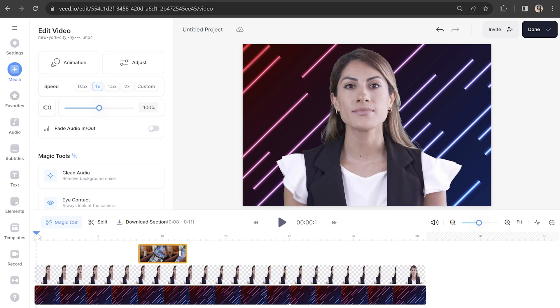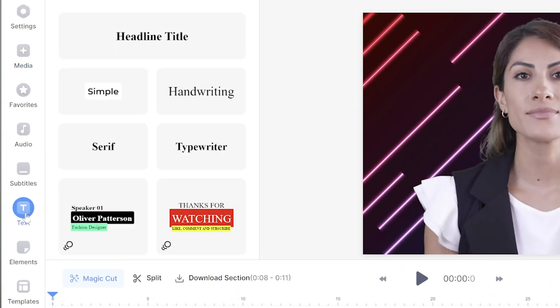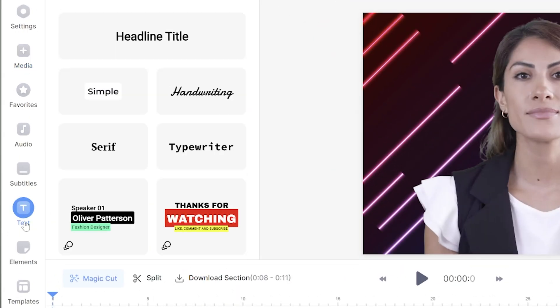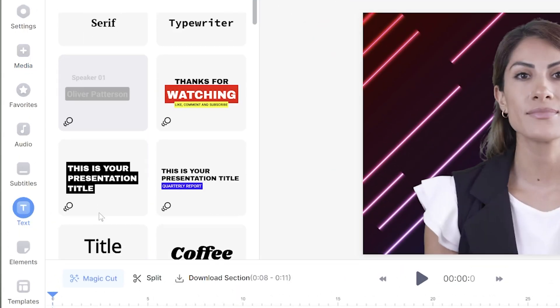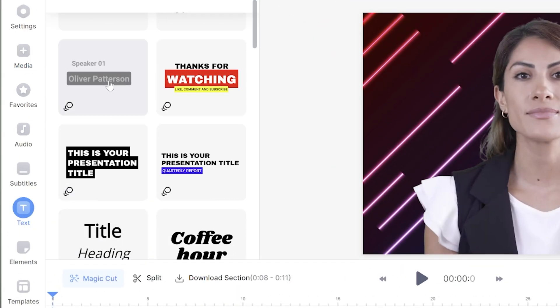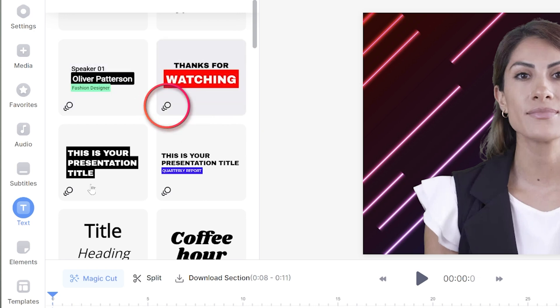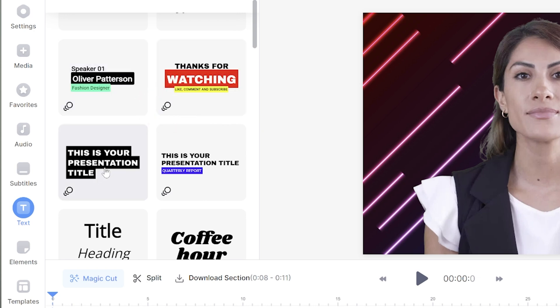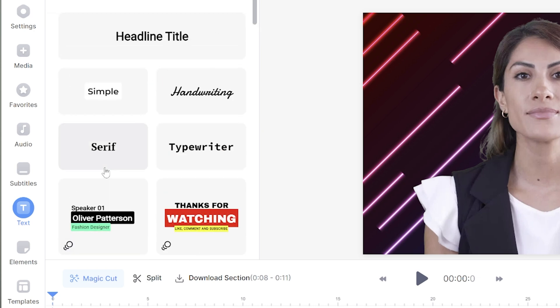Every talking head video needs a title to give the viewer context of the topic we'll be discussing. Place your play head to the start of the video and click text in the toolbar. In here we have some animated titles. These are indicated by having three circles below them. You can select one of those or to create your own, click headline title.